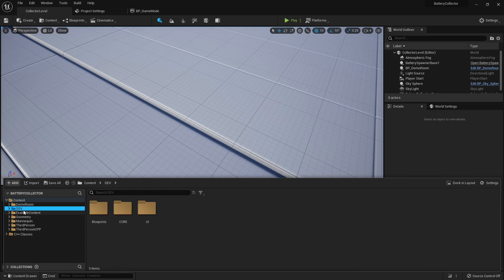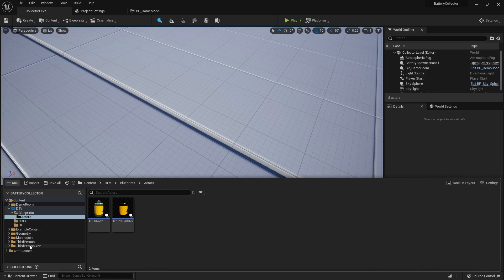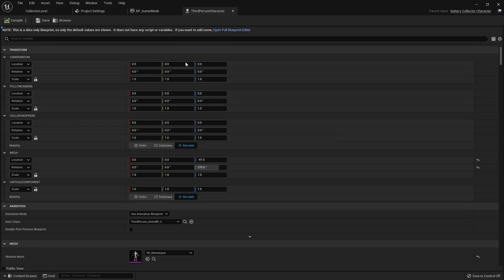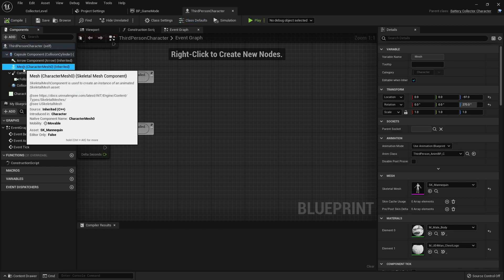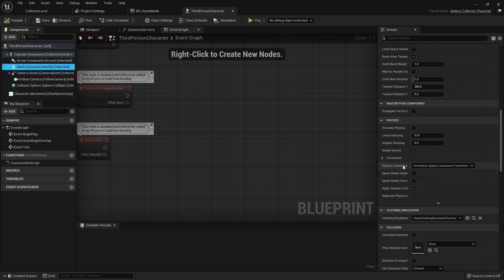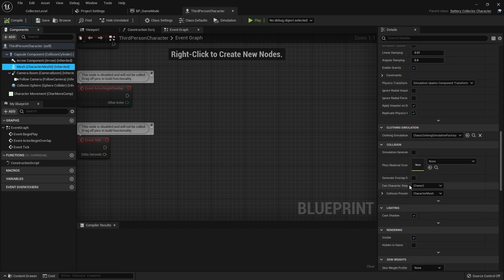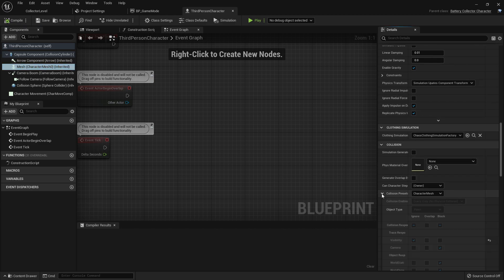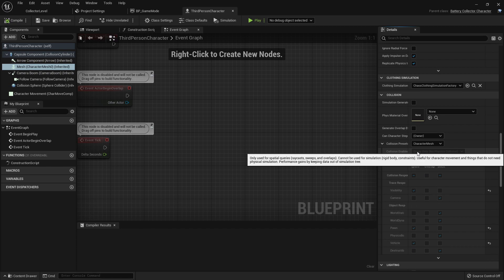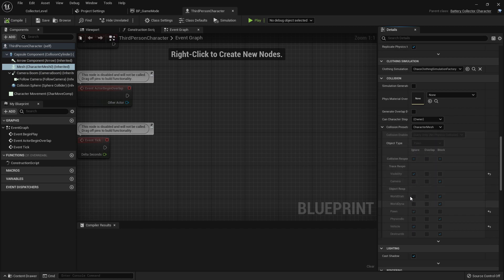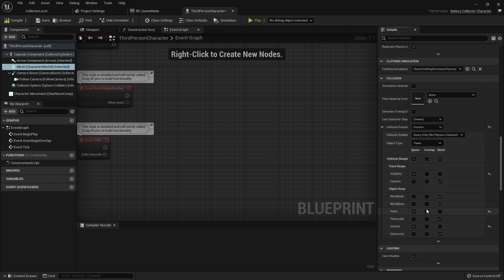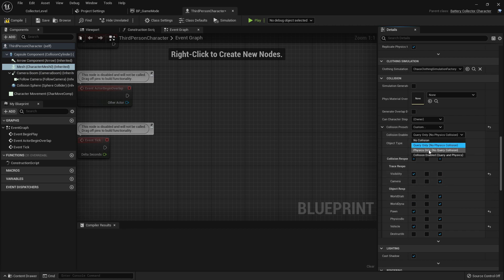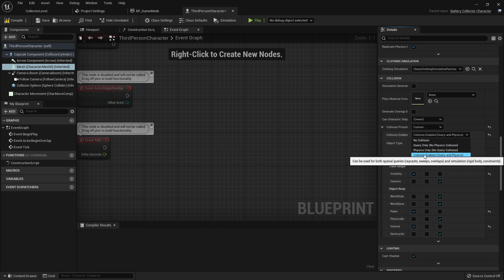Okay we ragdoll and we fall through the world. And if we go to our character - I believe it's the same issue. So it's in third person CPP, third person character. Open up this full blueprint editor and we go to our mesh and we go down to the collision section which is here. We can look at our collision presets and we can see that it's set to query only. So if we go ahead and set this to custom we could alter these ourselves. So if we set this to collision enabled, and I honestly think we could set this to physics only.